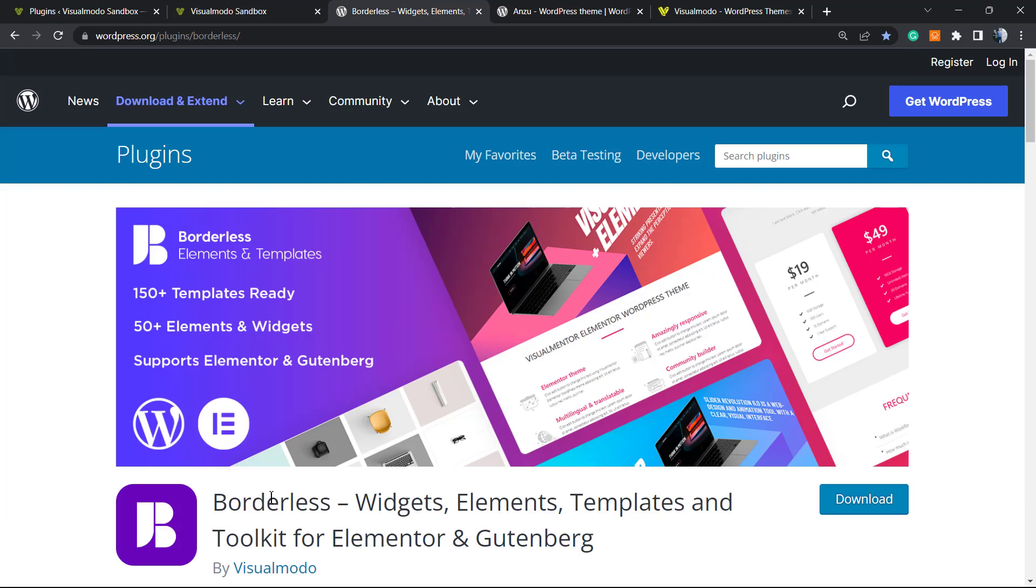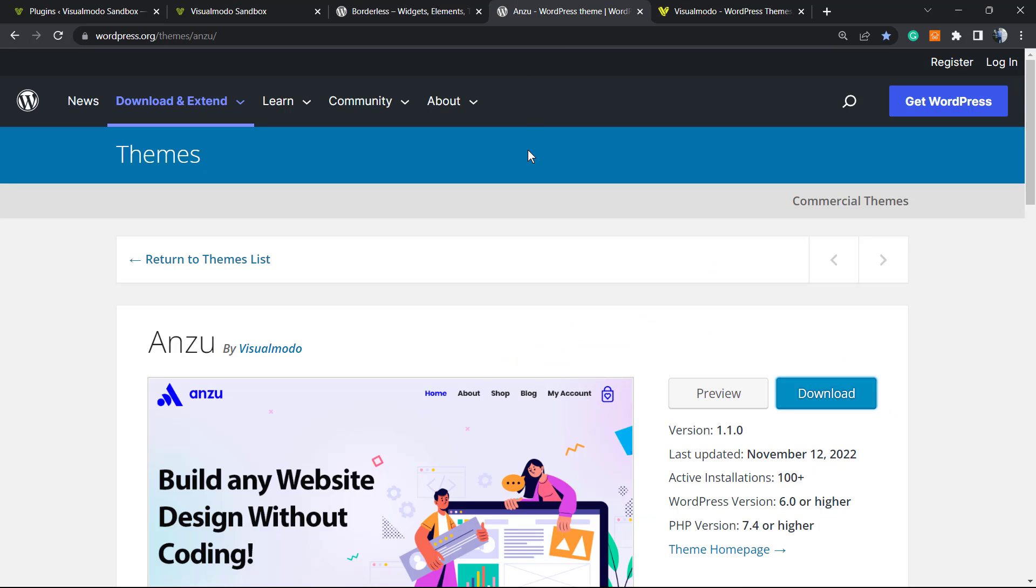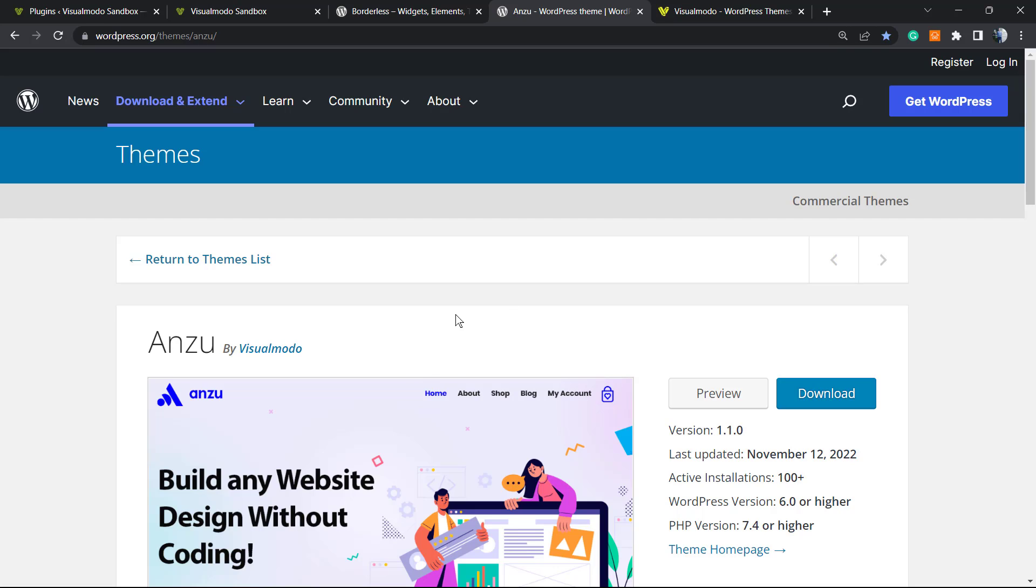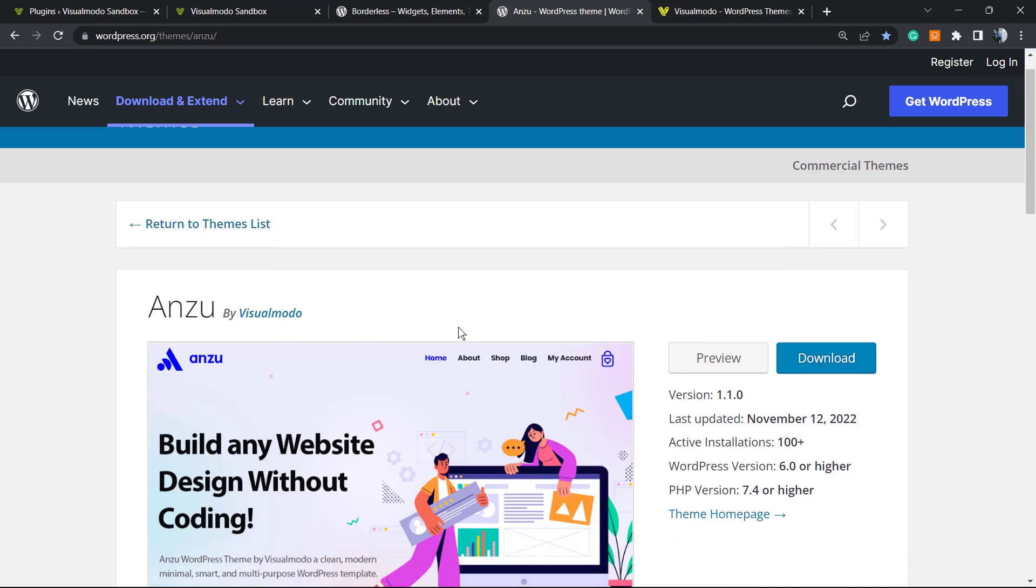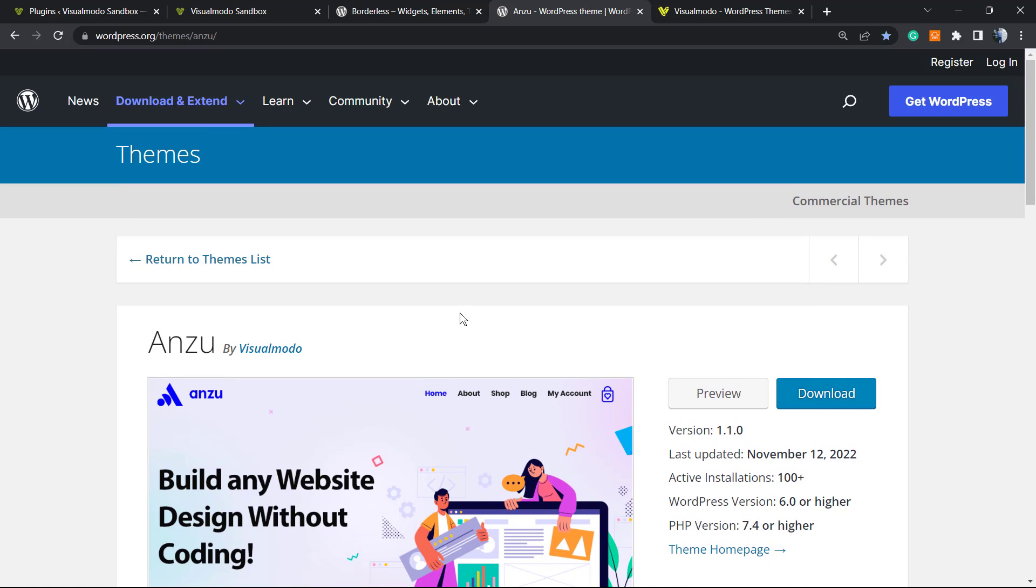out our free WordPress plugin, Borderless, present on WordPress.org, or our free WordPress theme, Enzu, present on WordPress.org that you can install directly on your WordPress dashboard. Go to Appearance, Themes, Add New, search for Enzu, click Install and Activate. It's gonna bring you prebuilt website templates that you can import with a single click, amazing customization options, and many more features for free.